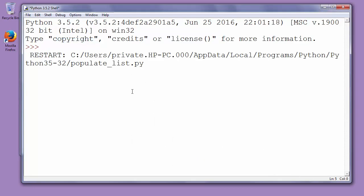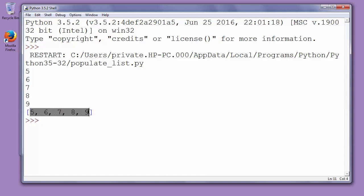We want to populate list with numbers 5, 6, 7, 8, 9 and our list is populated and printed and we will get result of populated list with elements 5, 6, 7, 8, 9.